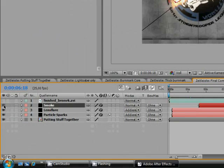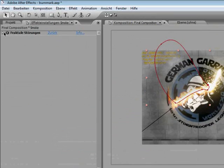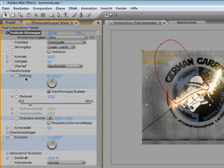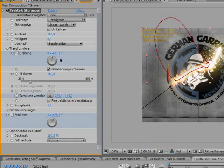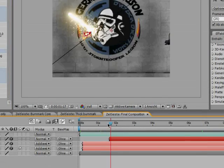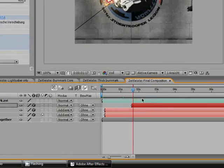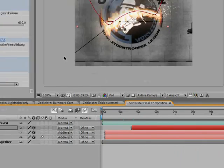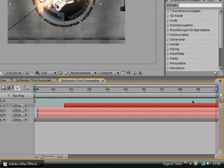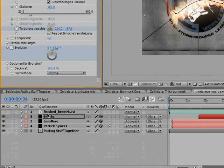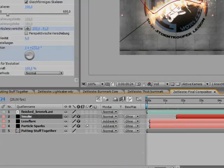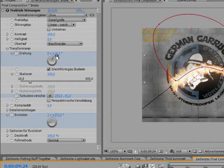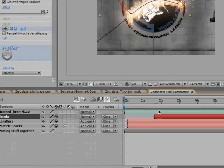Then I added some fractal noise to it and animated the fractal noise. I just made it rotate a bit to the left. You see, the starting value is zero, the end value is like eighteen. And I also changed the evolution.